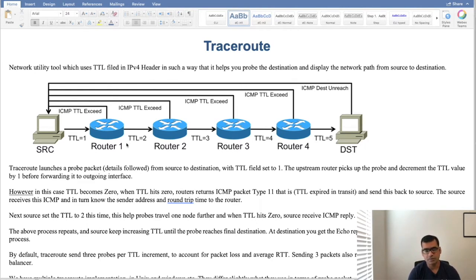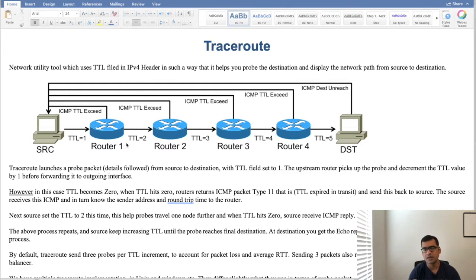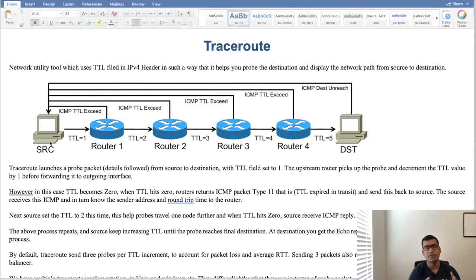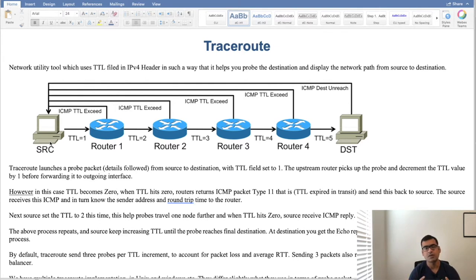Traceroute is a network utility tool which uses the TTL field in IPv4 header in such a way that it helps you probe the destination and display the network path from source to destination. And this picture actually shows you what I'm talking about. If you are not aware of IPv4 header I have another video where I'm talking about IPv4 header and the different fields in it and why they are used.